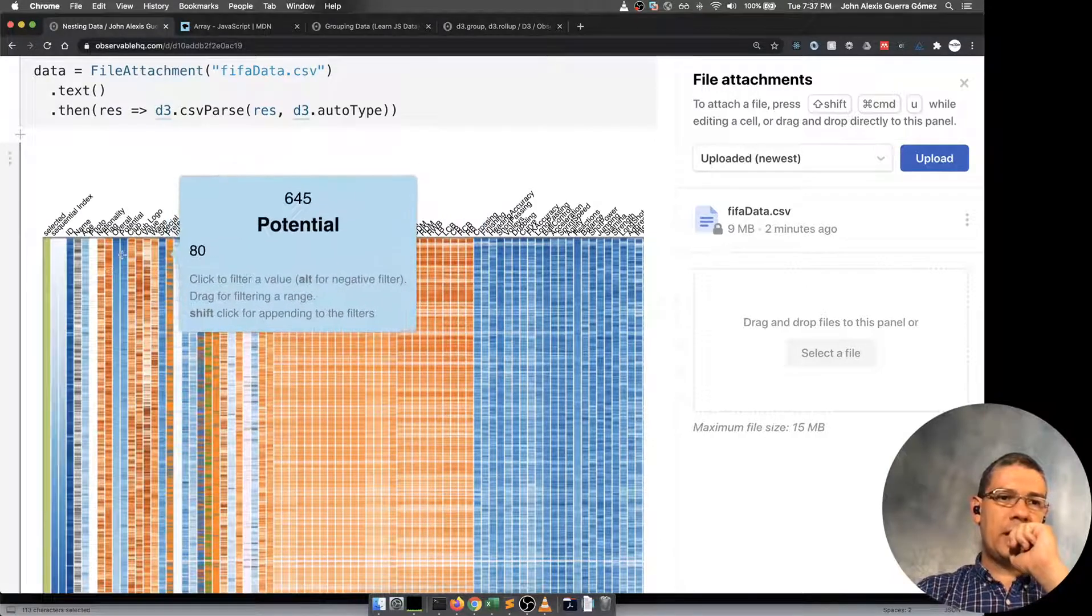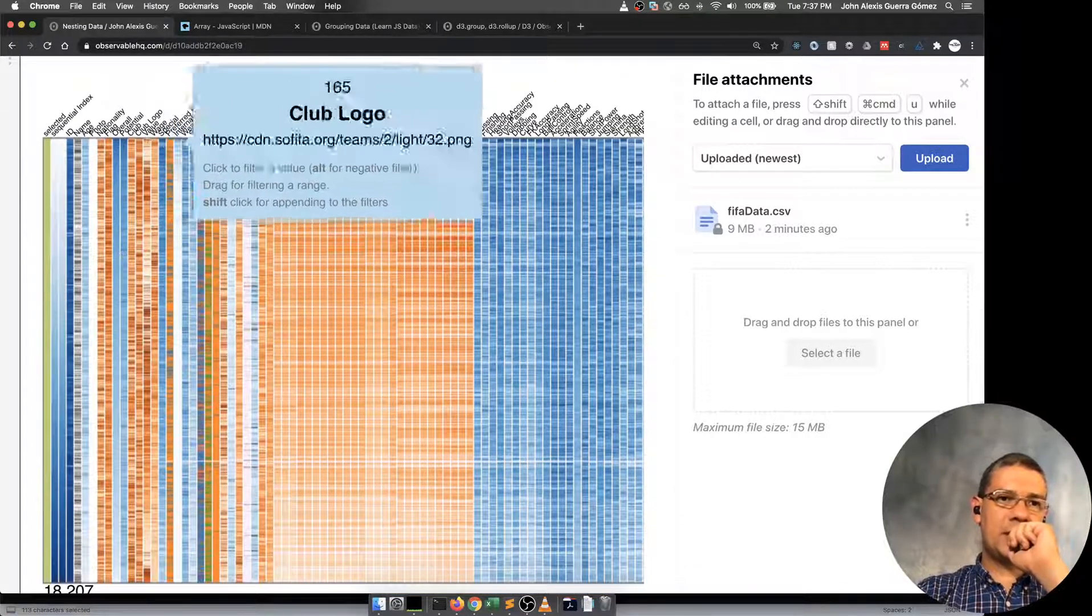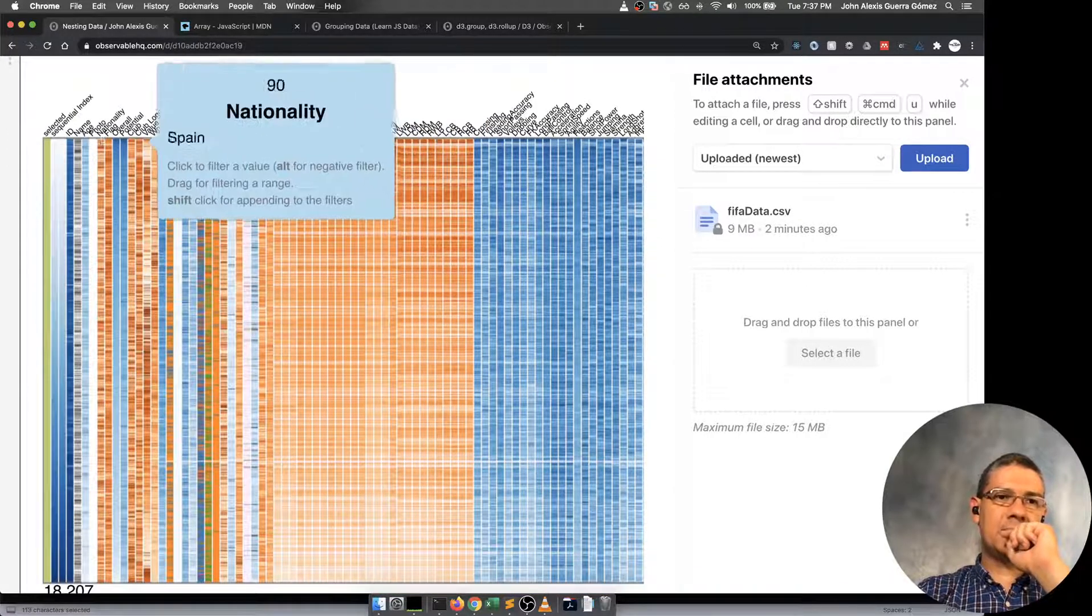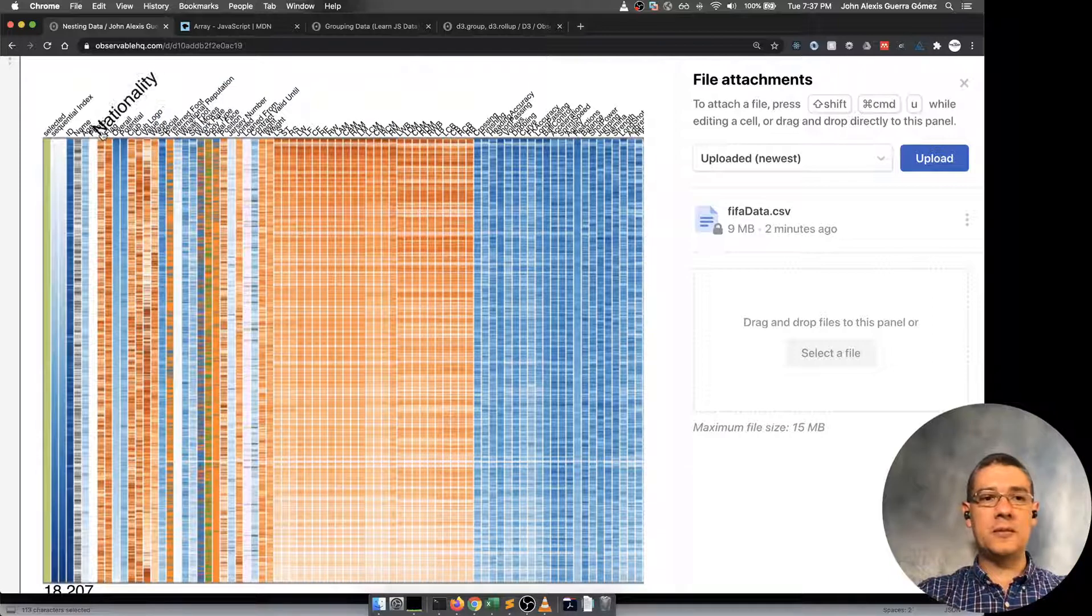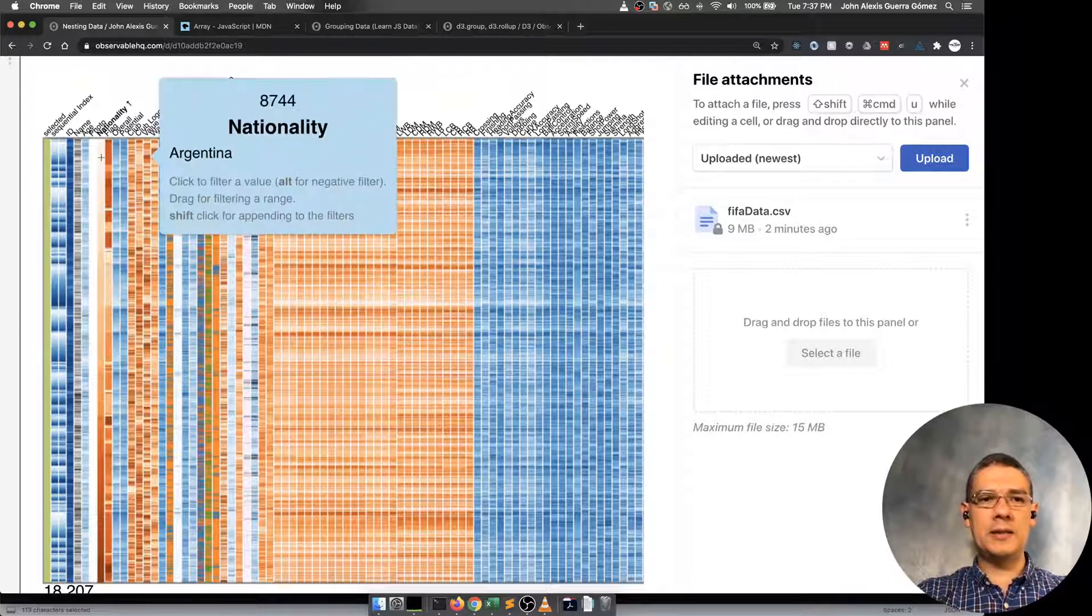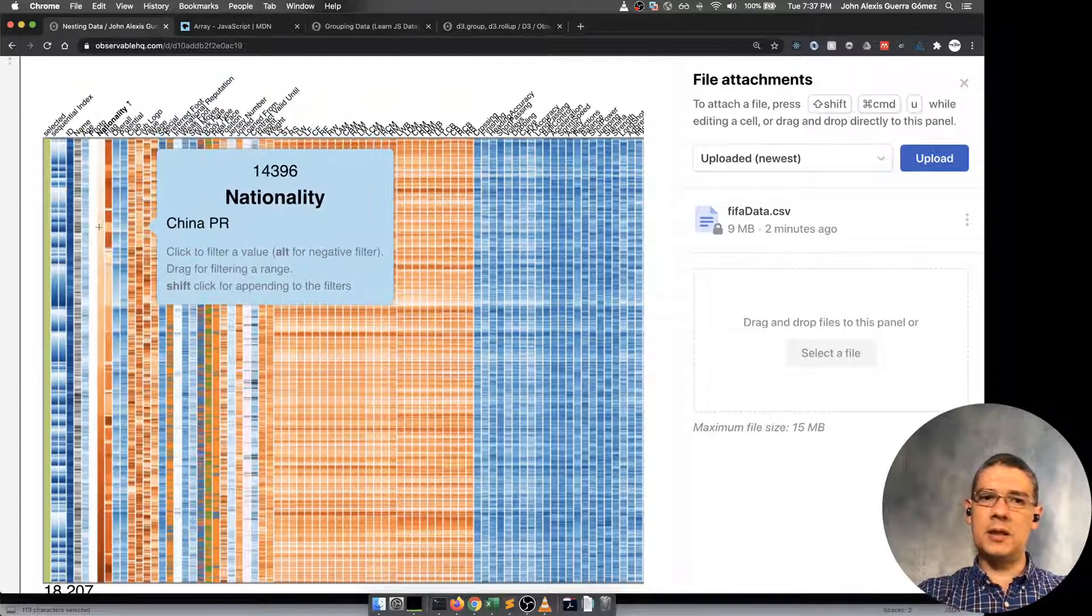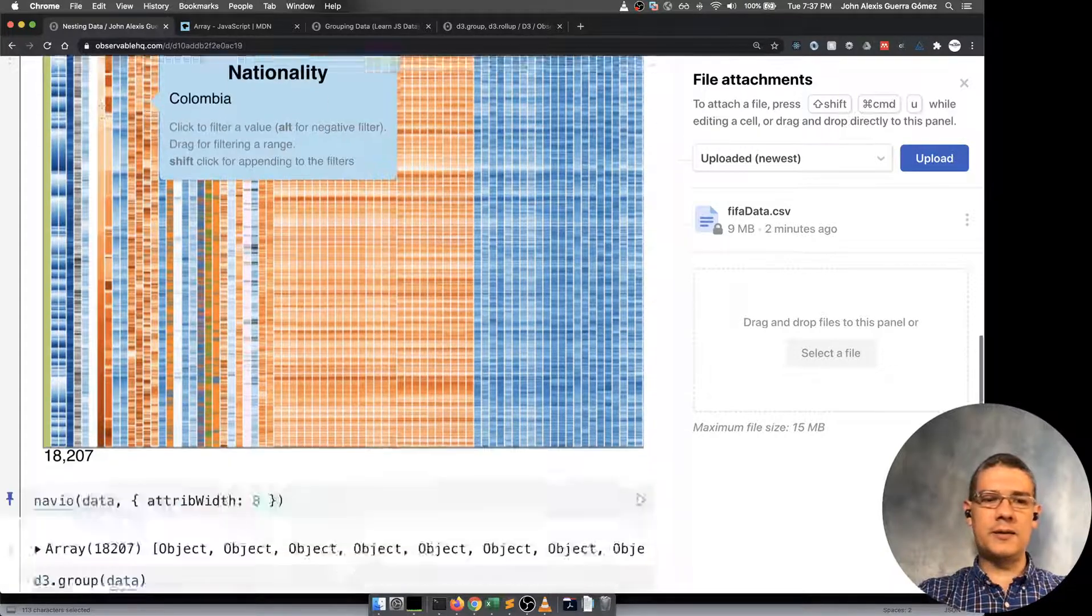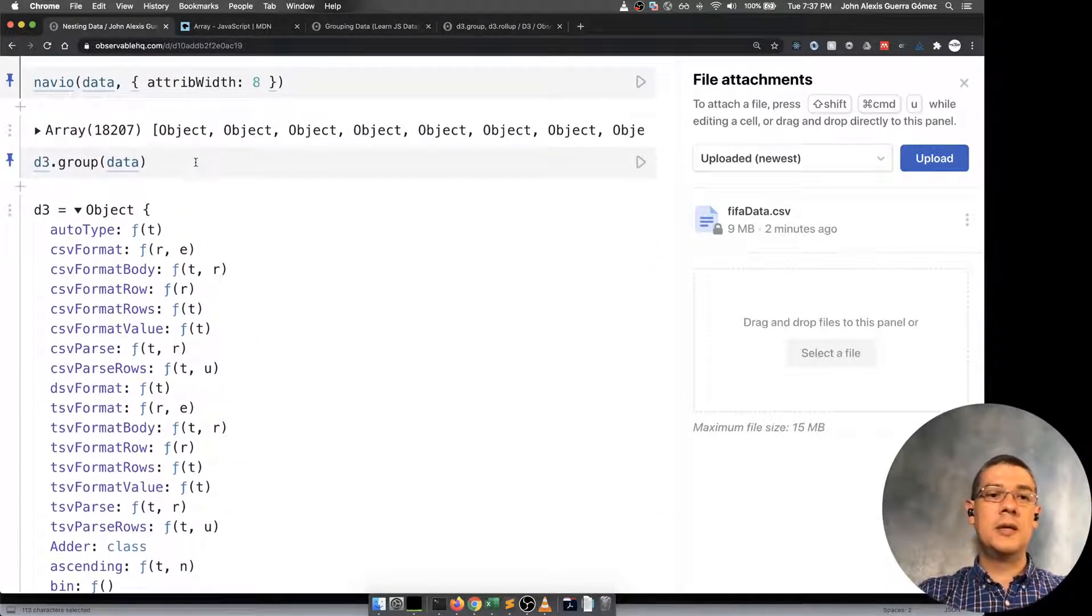As you can see, we have the potential, the nationality. For instance, I want to see maybe the ones in Colombia. So I can actually group them like this and then I can see for each one of the different countries. Let's do that on the code.